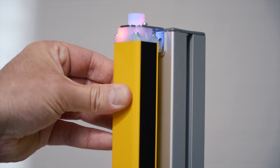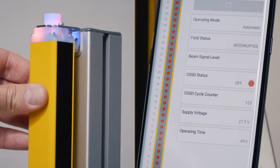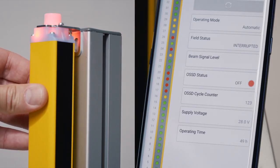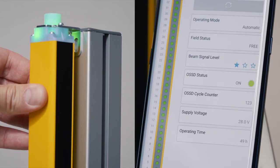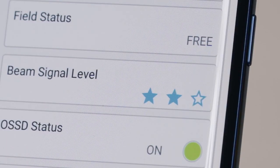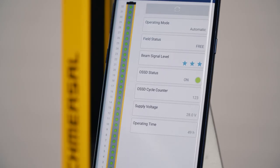For the alignment of the light curtain, the diagnosis app gives you very useful information. When you align the light curtain there is not only the display of the general signal strength, there is also the display of each individual beam and its signal quality. One star means that the quality of the alignment is not good; three stars indicate when the alignment is perfect. This is also shown with a green light at all light beams.